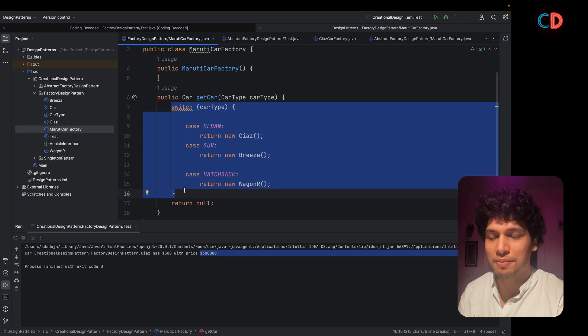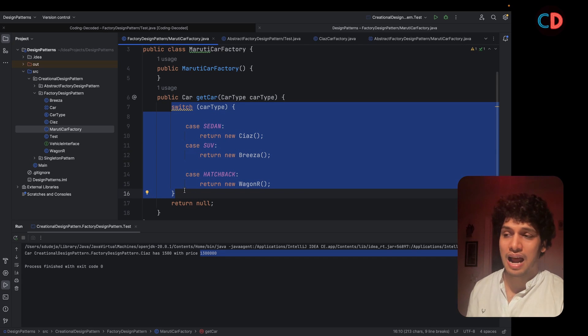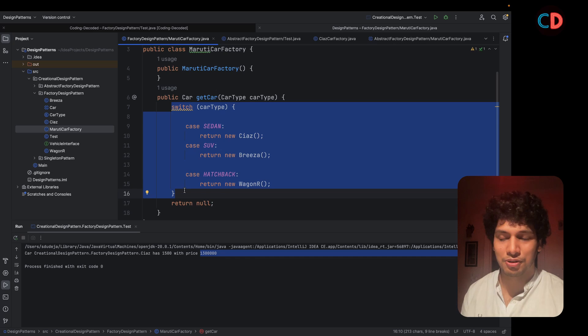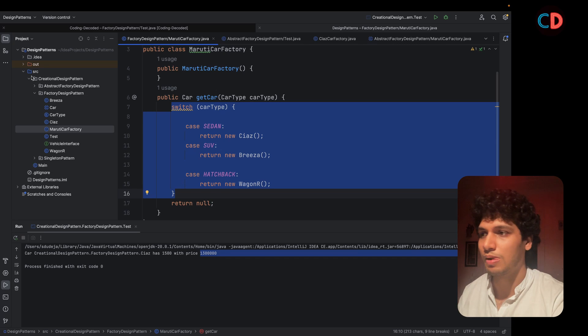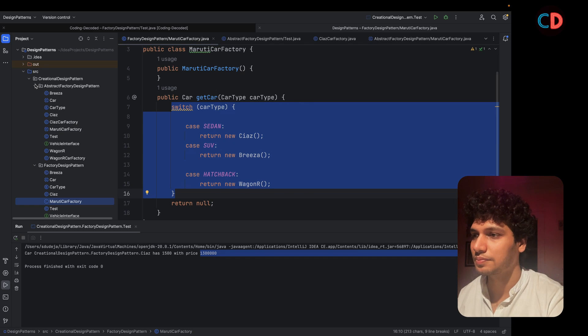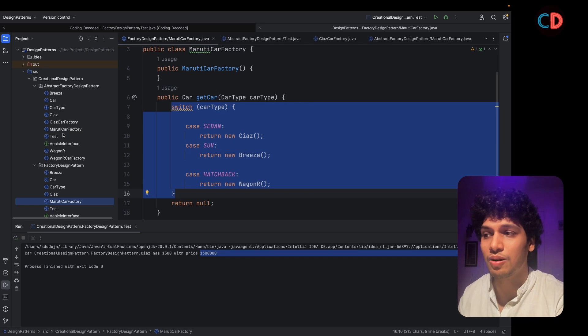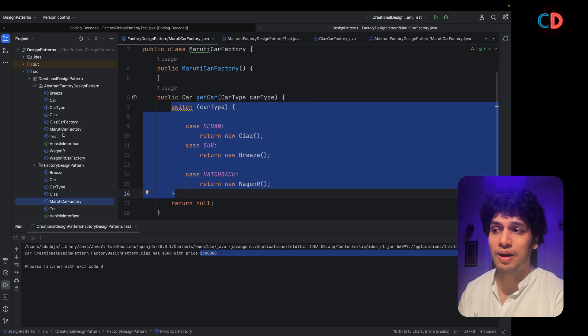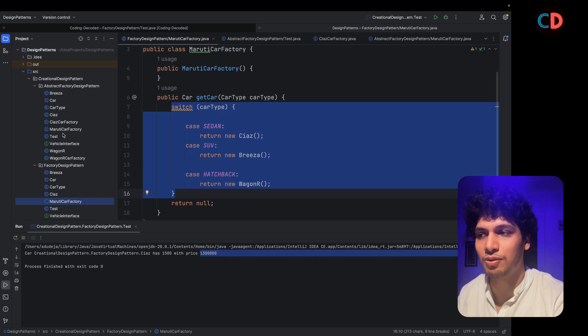To counter this up, abstract factory comes to rescue. And let's see how and what abstract factory is all about.